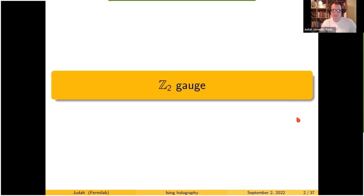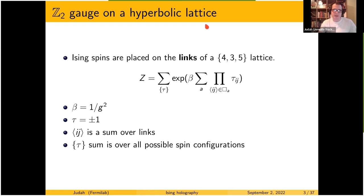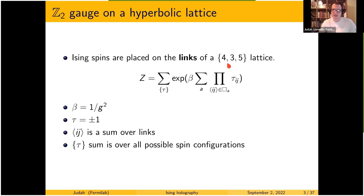So the Z2 gauge model. I'll sketch out the model — hopefully it's somewhat familiar. This is a gauge theory with Z2 fields living on the links of a 4-3-5 lattice, which is a hyperbolic lattice made up of cubes but with five cubes around each edge instead of four, giving it negative curvature.